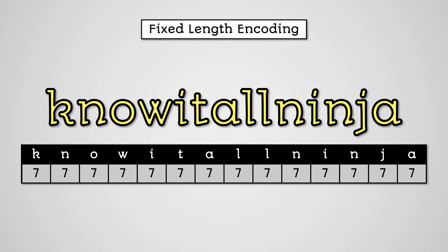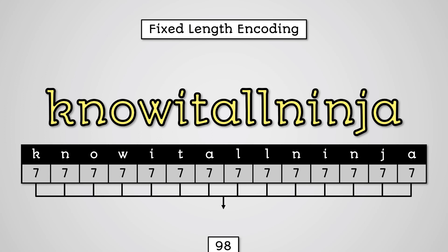The table shows that we would need 98 bits to store this in ASCII. This is because we have 14 characters and each character uses 7 bits to be stored. 7 times 14 equals 98. This information is uncompressed.